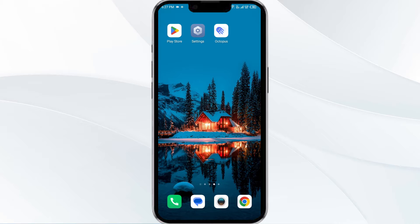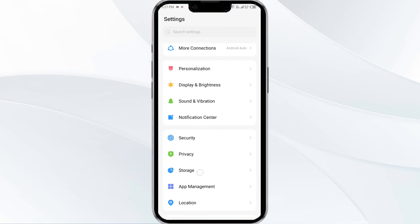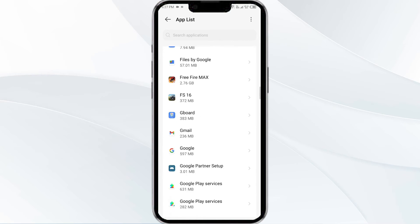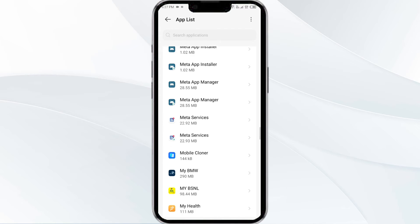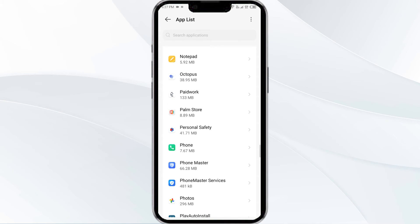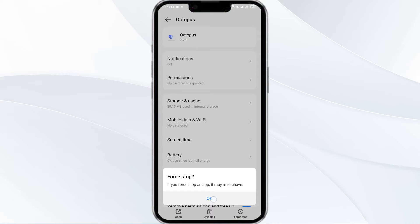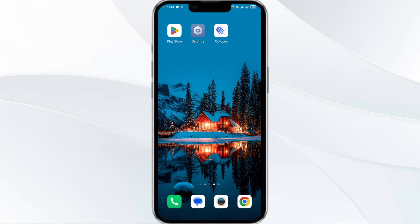To begin, open your phone settings and navigate to the App Manager. After that, select the Octopus app from the app list, then click on Force Stop from the bottom right corner. Confirm by clicking OK and then reopen the app.